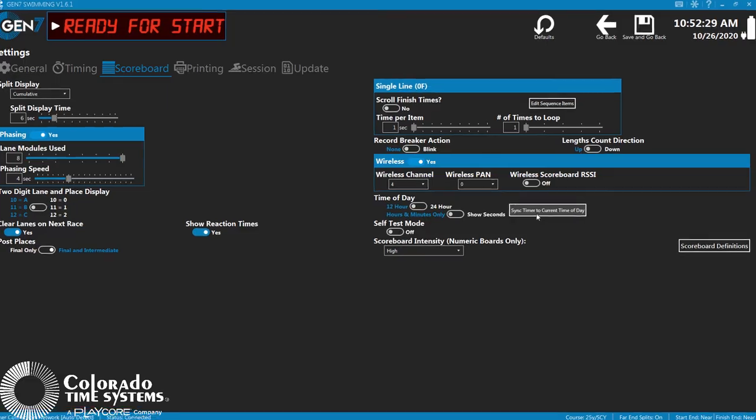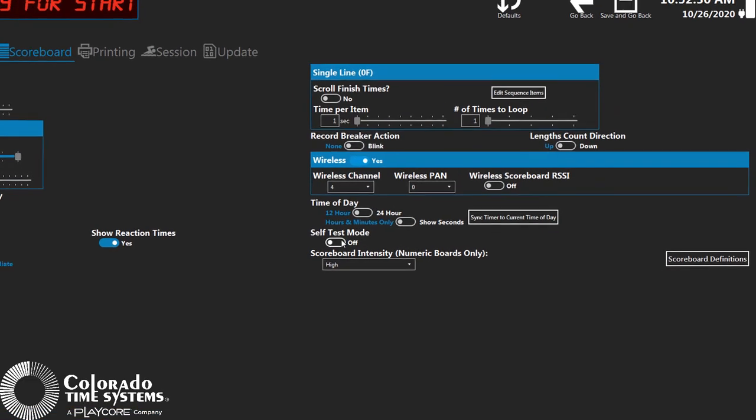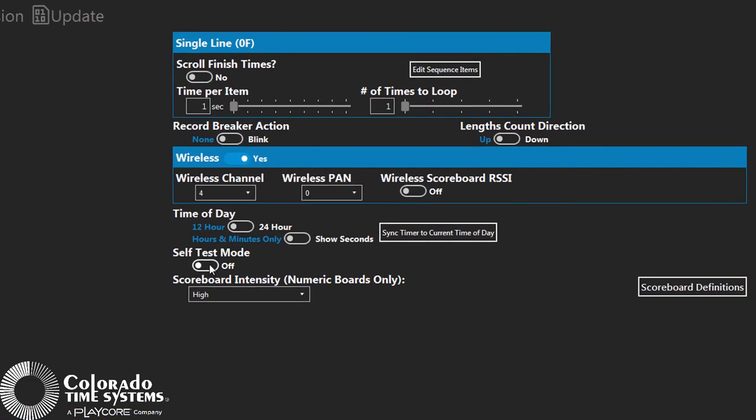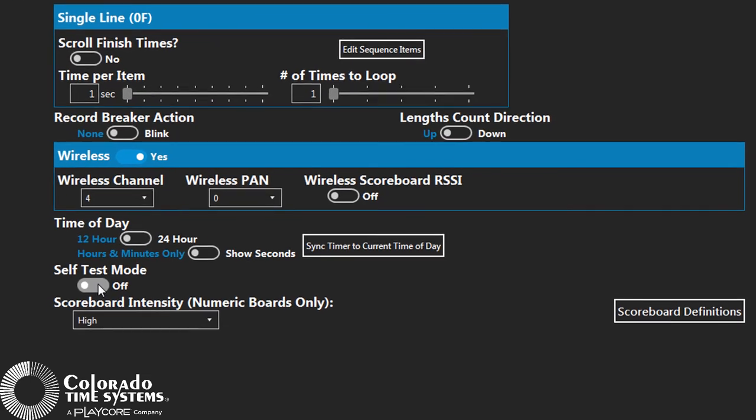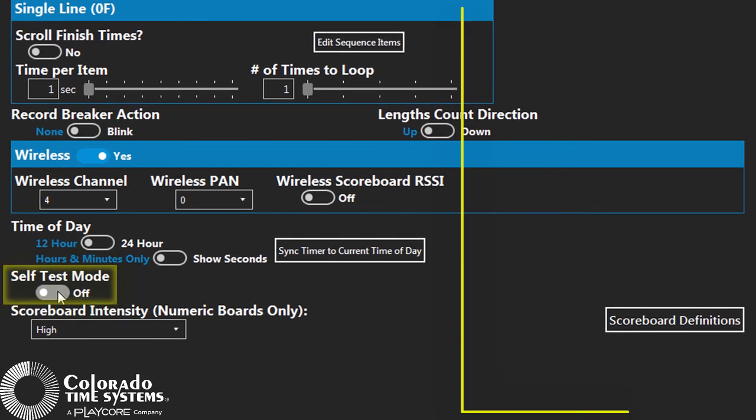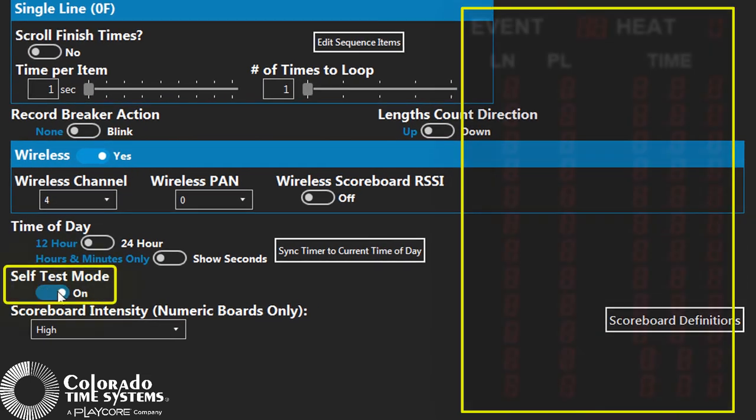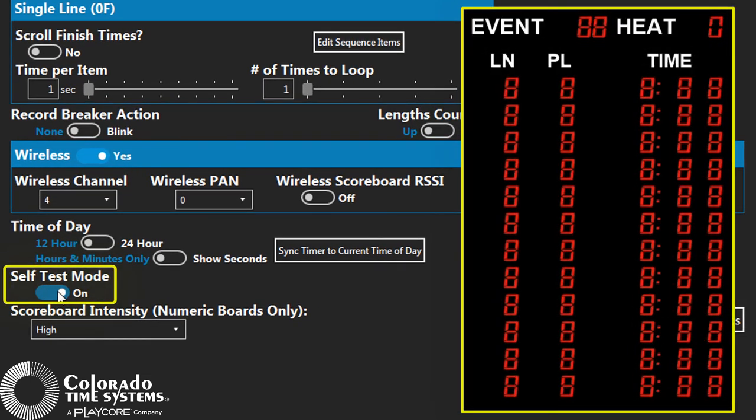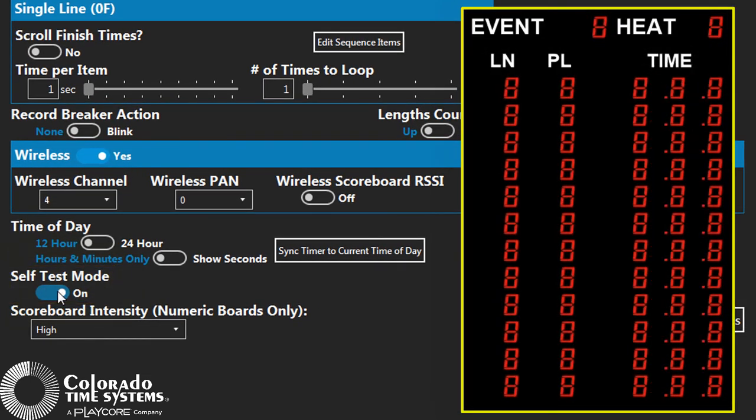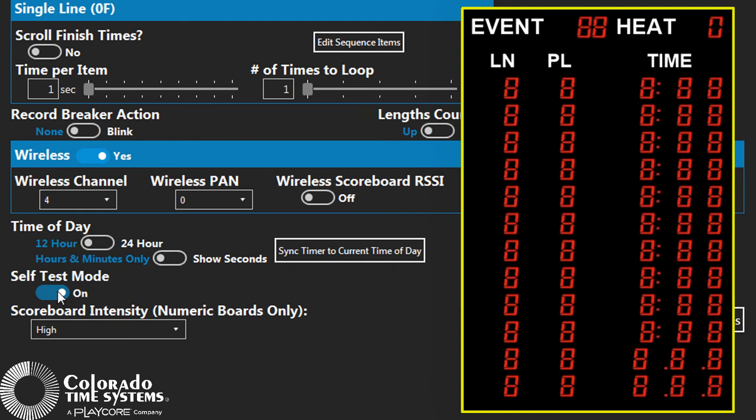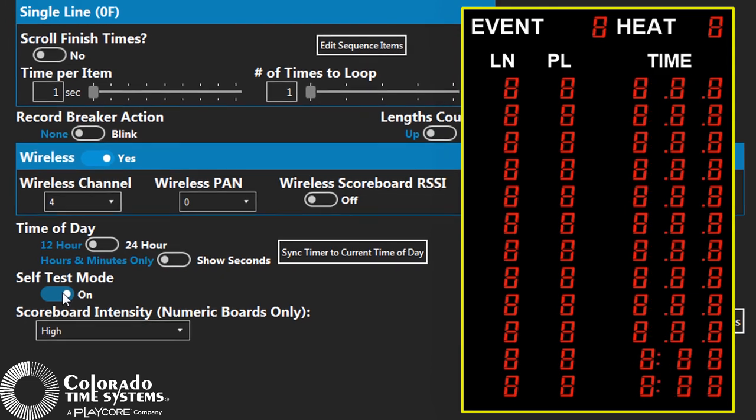You can test scoreboard digit functionality by enabling the scoreboard self-test. When enabled, the scoreboard displays a pattern design to test each numeric digit.